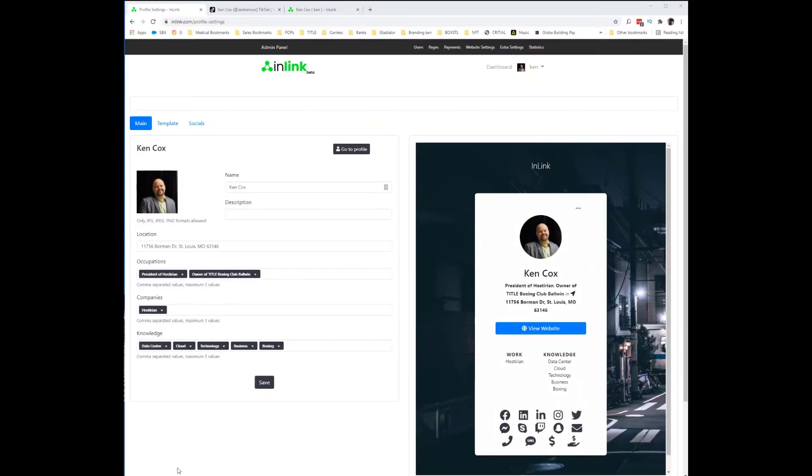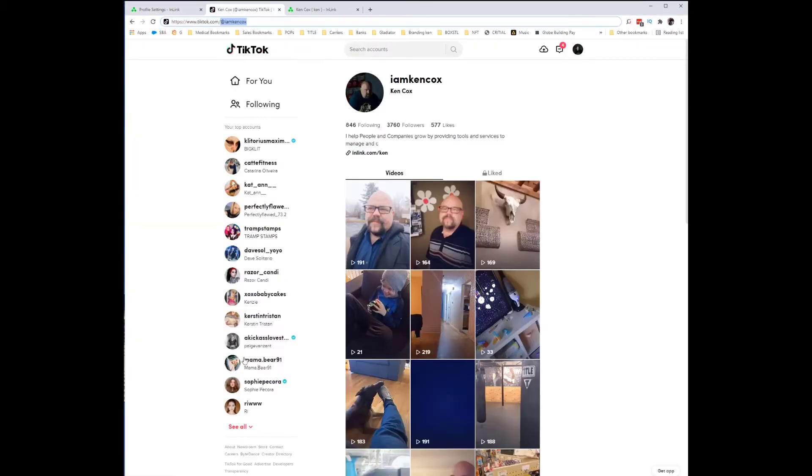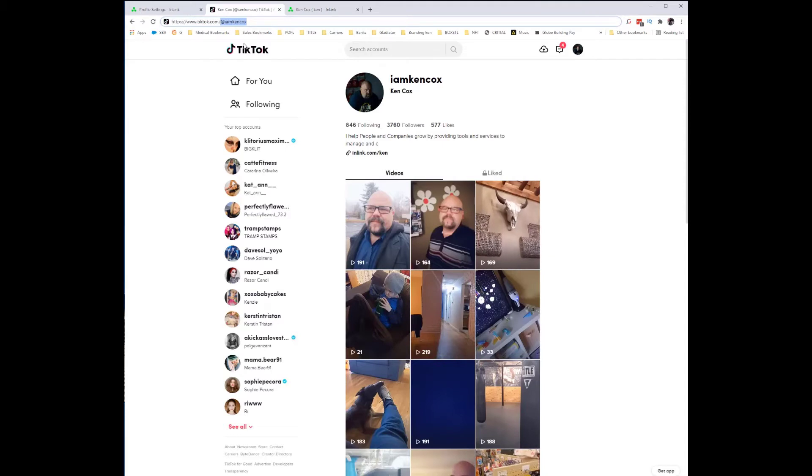TikTok. How do you add TikTok to your inlink profile? The first thing you're going to want to do is go to your TikTok account and login.